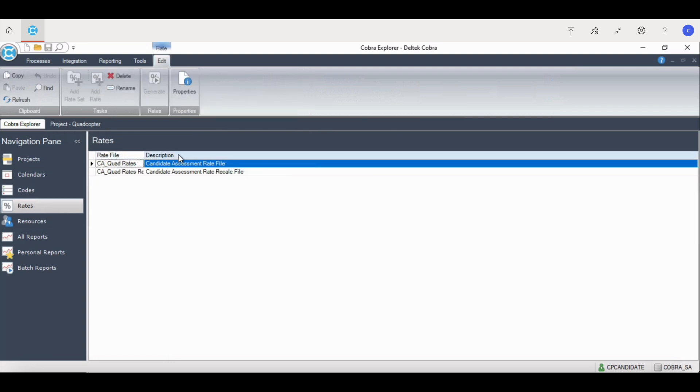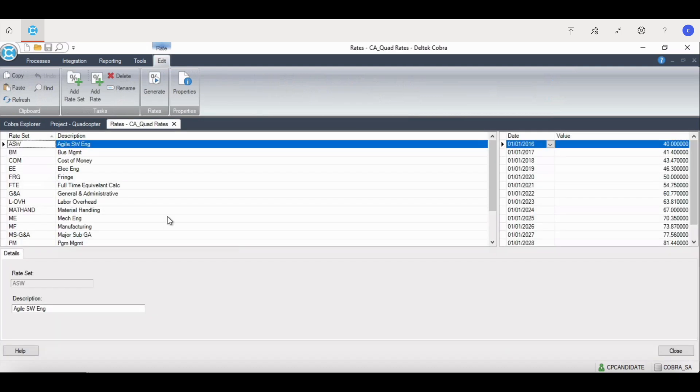When a project is baselined, it's assigned a rate file. As the forward pricing rates get updated, a new rate file is created. The rate file is built with a list of named forward pricing rates, direct labor rates, and overhead rates used to build a cost baseline.